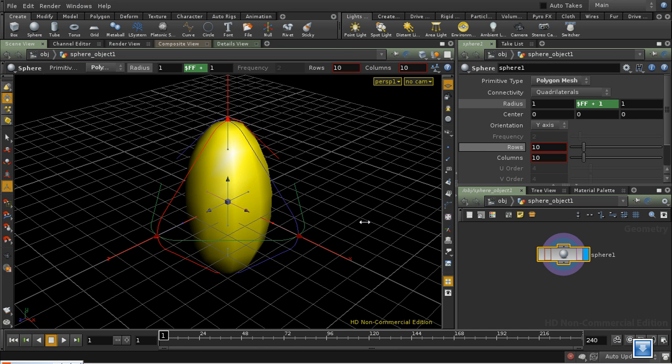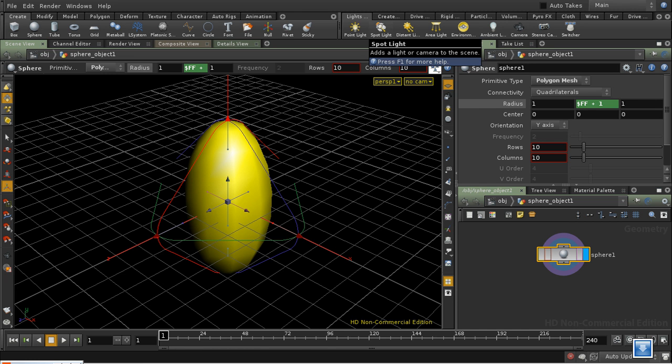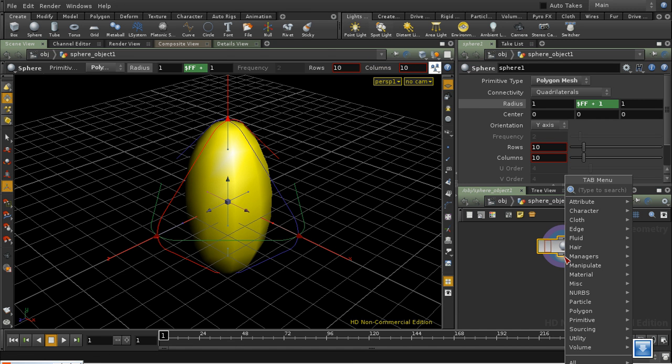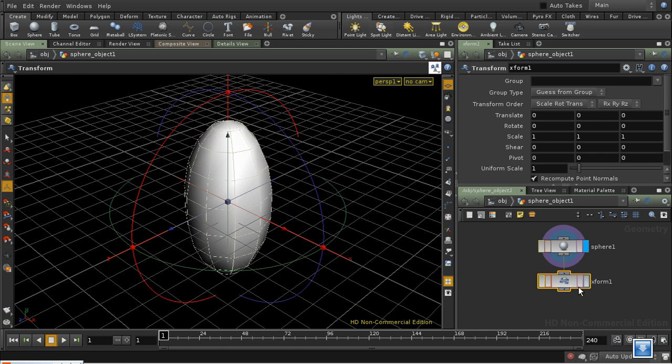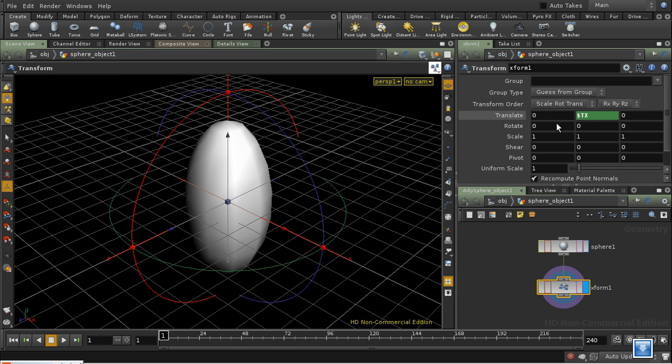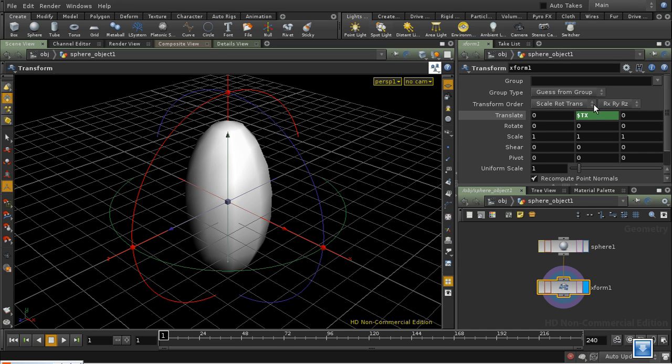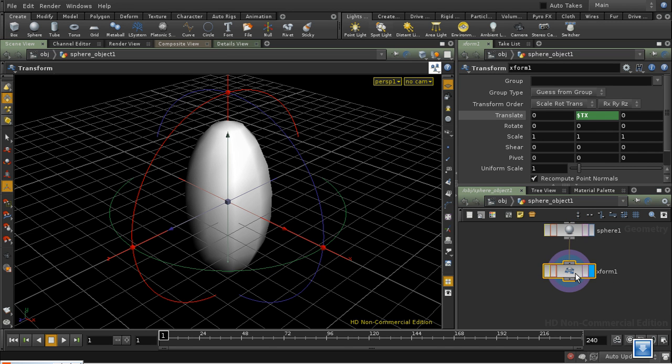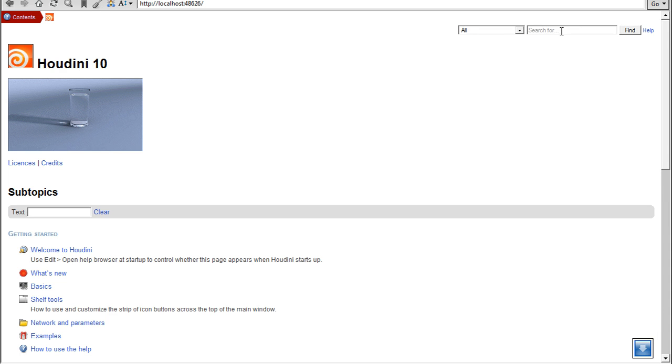Which variables are available where is a rather complicated issue in Houdini. It depends entirely on the node that you're using. Let's put down a transform node and let's see whether we can use $tx here. Well, it's not complaining, but equally we're not getting any result. Which variables are available depends a lot on which node you're in.